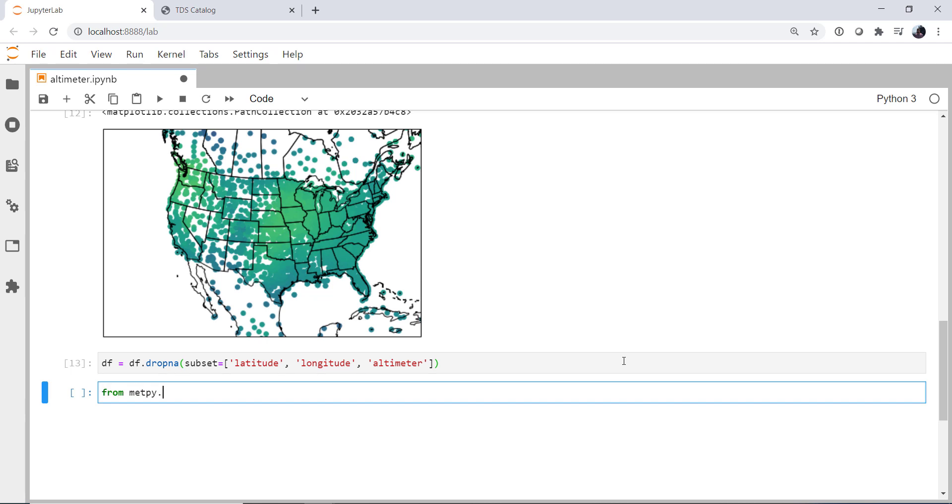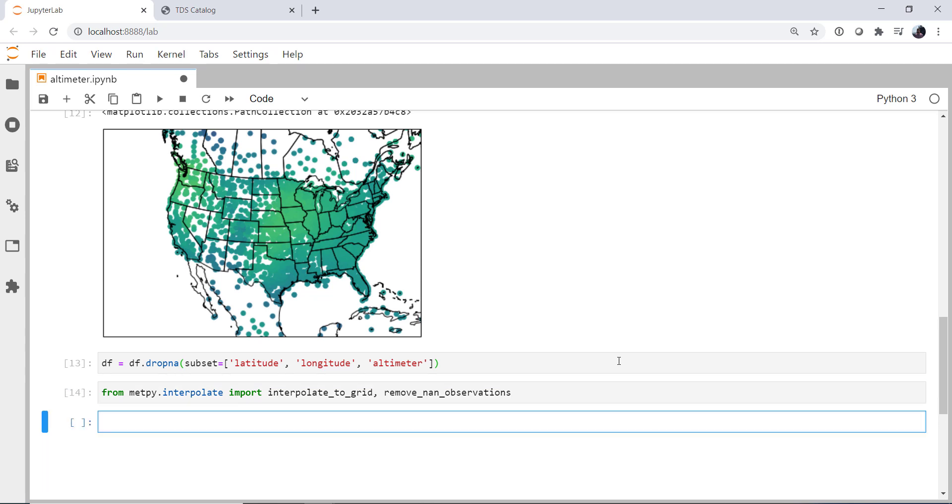And from metpy.interpolate, we're going to import interpolate_to_grid and remove_nan_observations. Yes, we just did that with pandas, but it's always good to go ahead and run that just to make sure your data are clean and your interpolation won't fail. On a small dataset like this, it may not be a big deal, but it is really unpleasant if it happens to you on a large dataset.